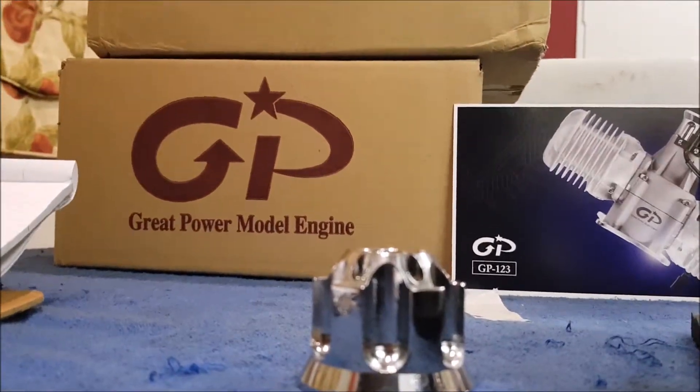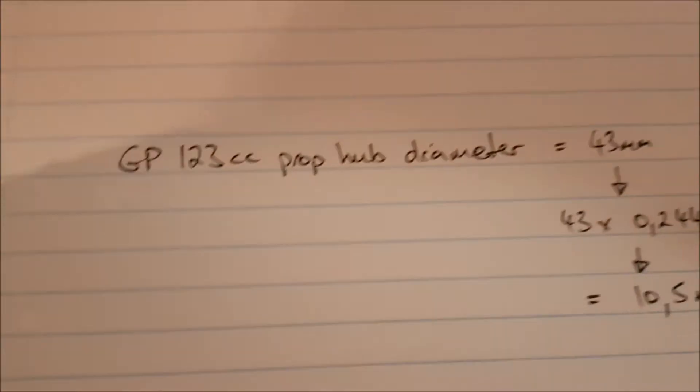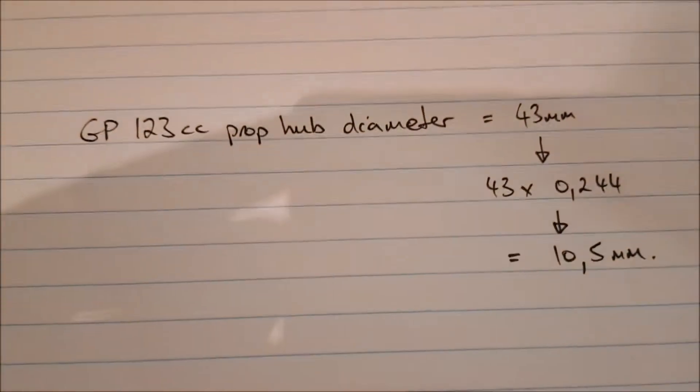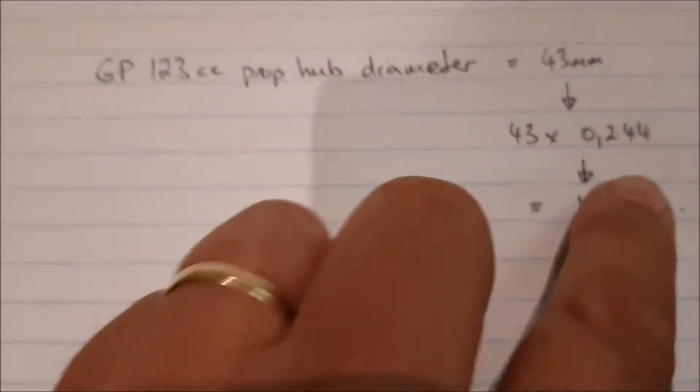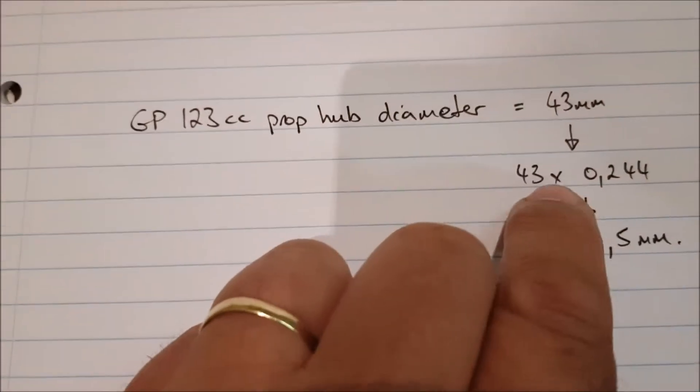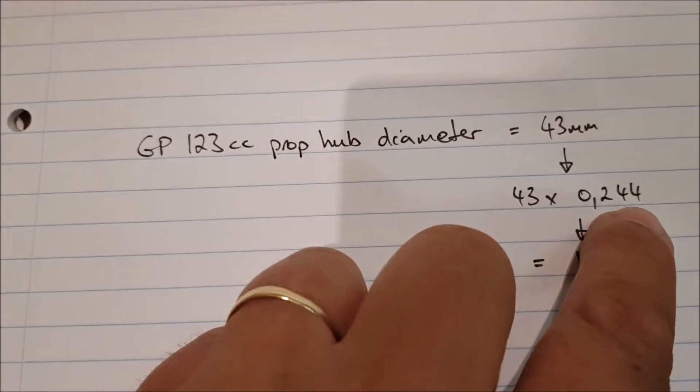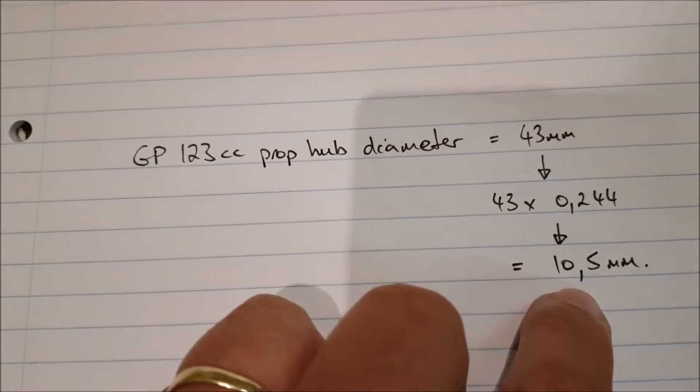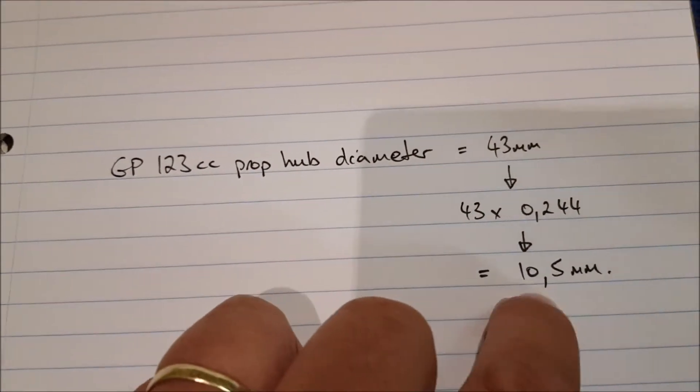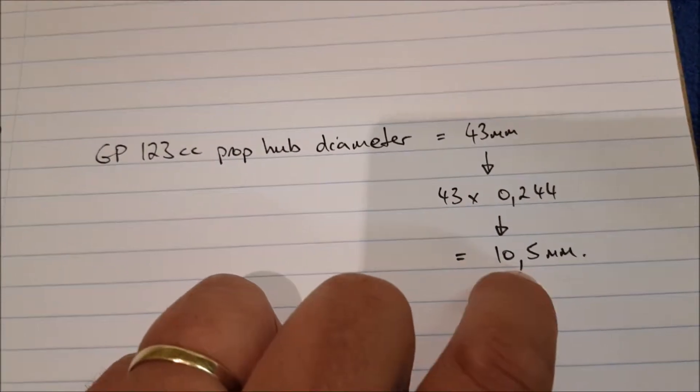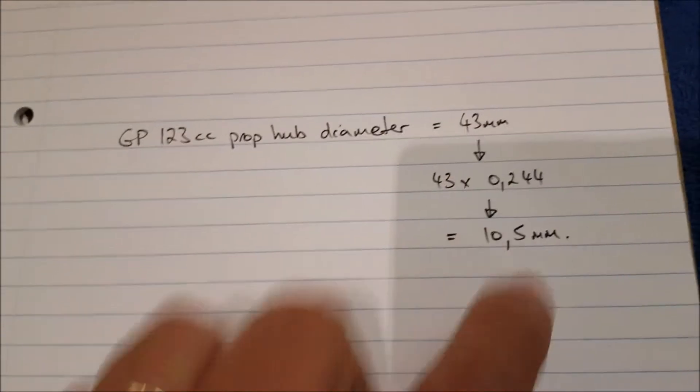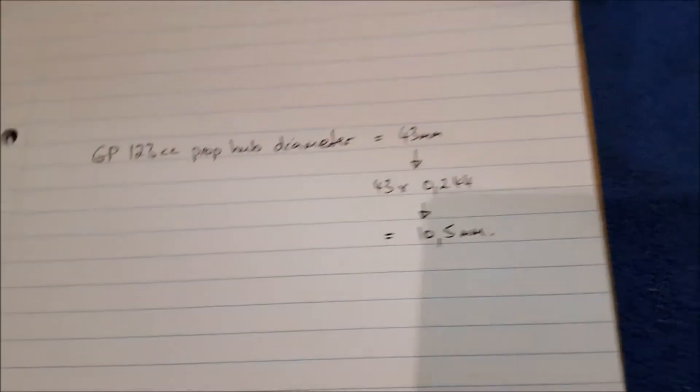That diameter then we use for a simple calculation. We've got here 43mm x 0.244 gives you a distance of 10.5mm. Now we'll show you what that 10.5mm is.